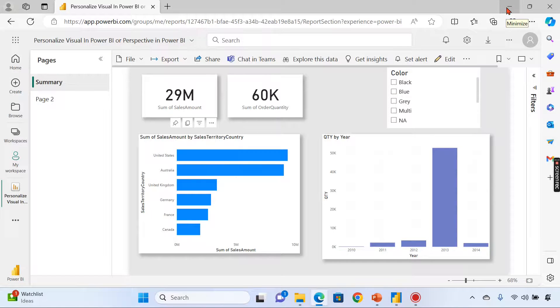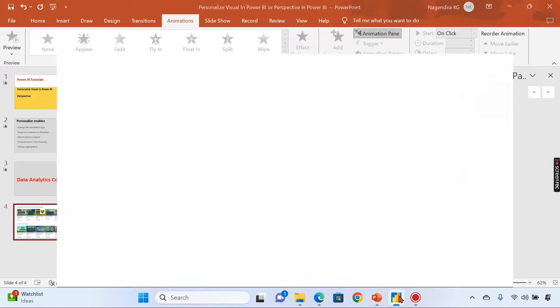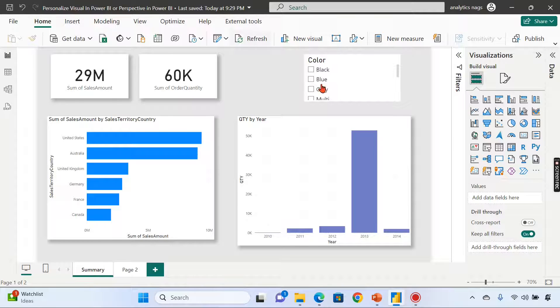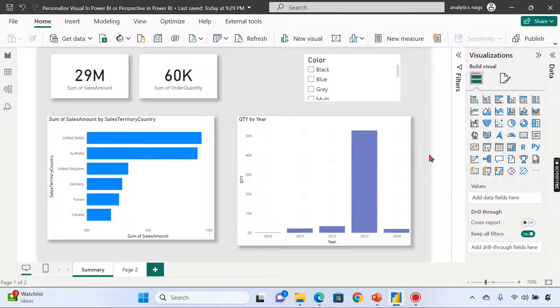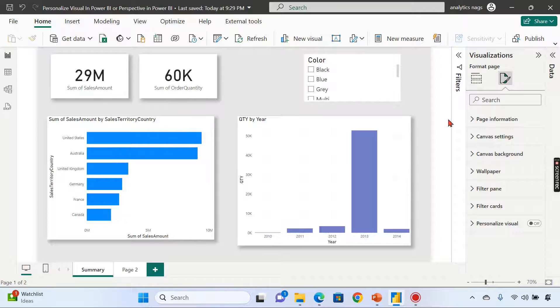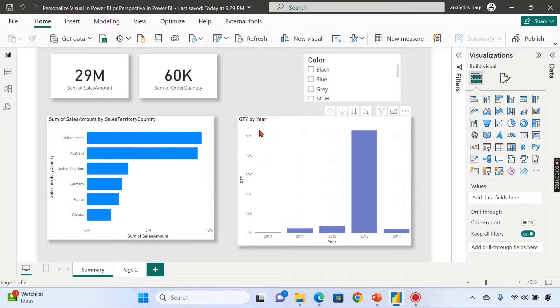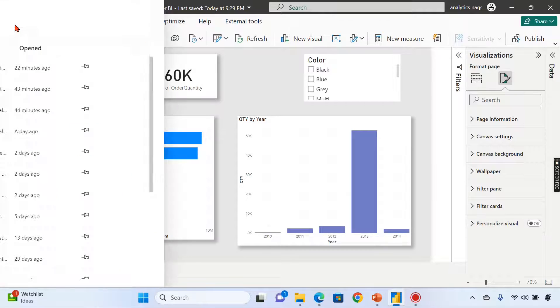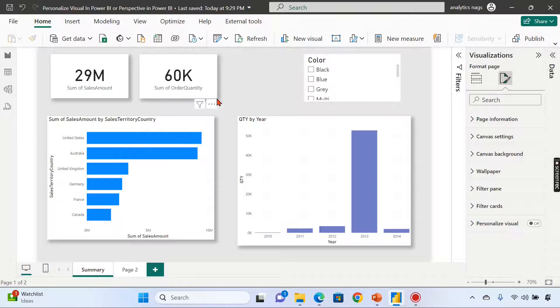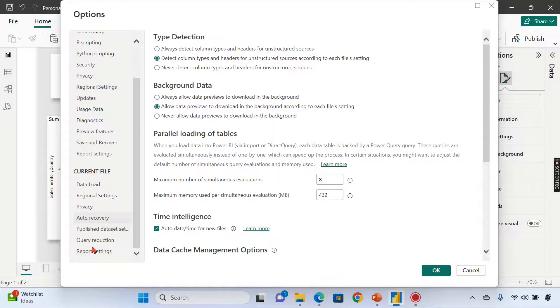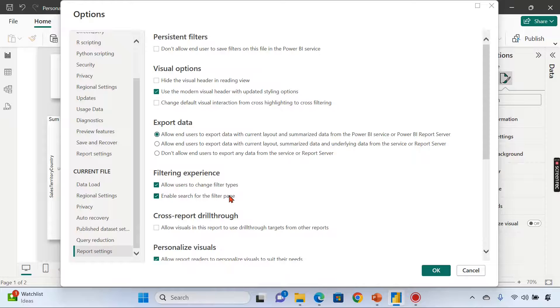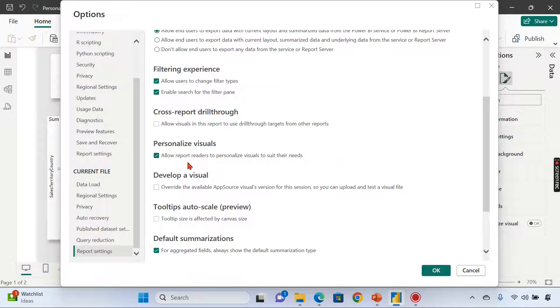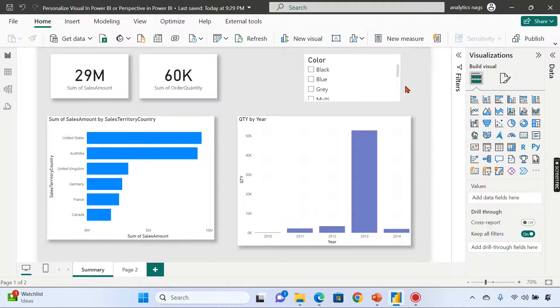I'm in my Power BI Desktop now. This page doesn't have personalization yet. You can enable personalization visual at the page level or at the individual visual level. First, to enable this option, you need to enable the personalize visual feature in the options button. Go to report settings—there's an option called personalize visual. I have already checked it, that's why it's appearing.